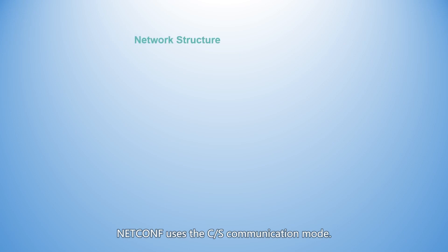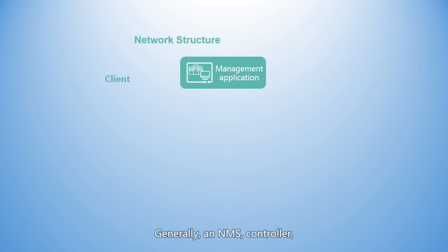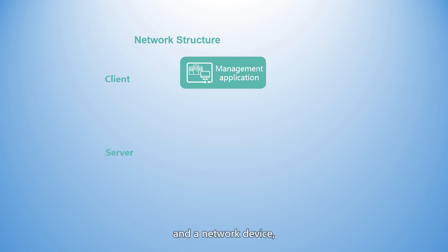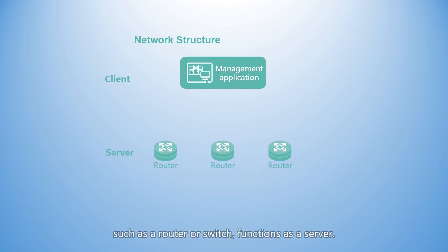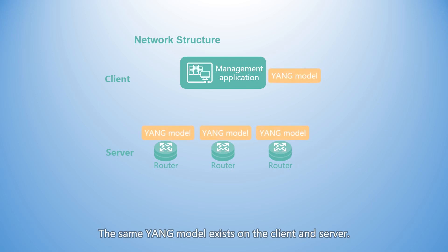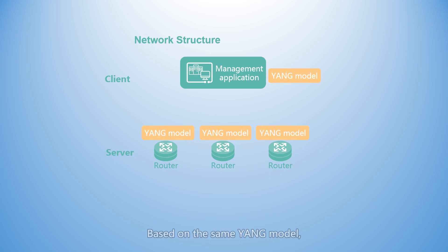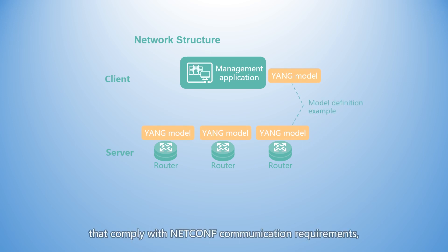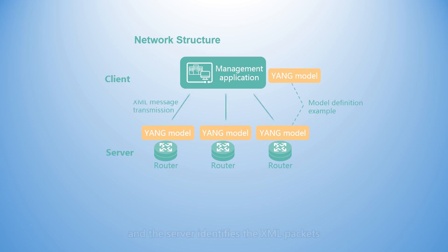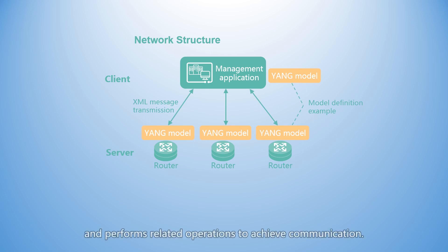NetConf uses the CS communication mode. Generally, an NMS, controller, or application functions as a client, and a network device such as a router or switch functions as a server. The same YANG model exists on the client and server. Based on the same YANG model, the client generates XML packets that comply with NetConf communication requirements, and the server identifies the XML packets and performs related operations to achieve communication.